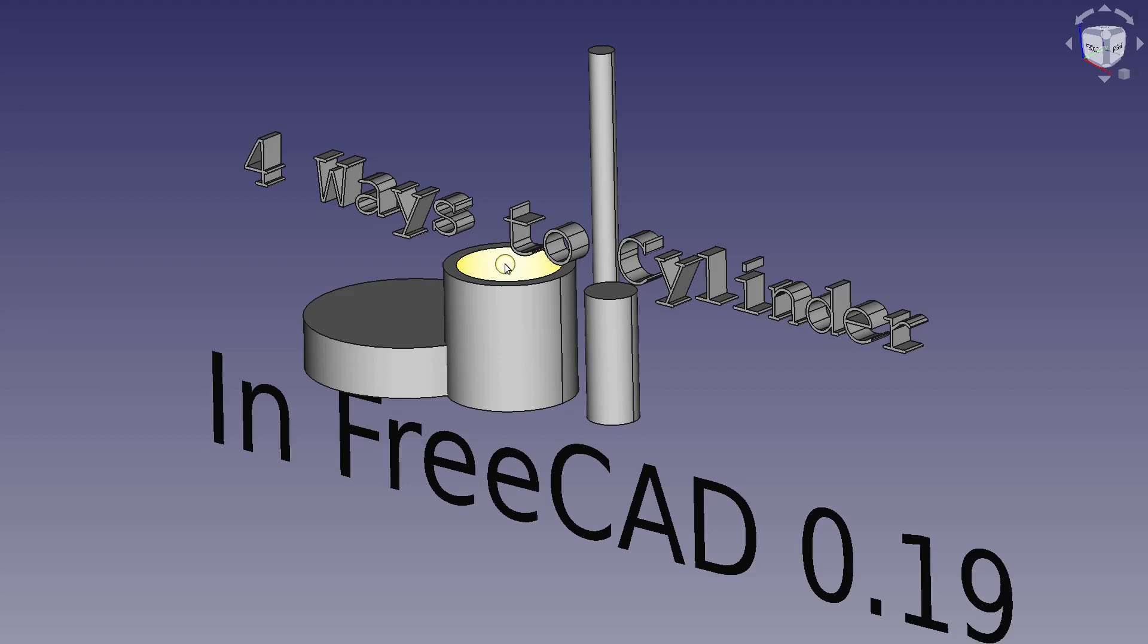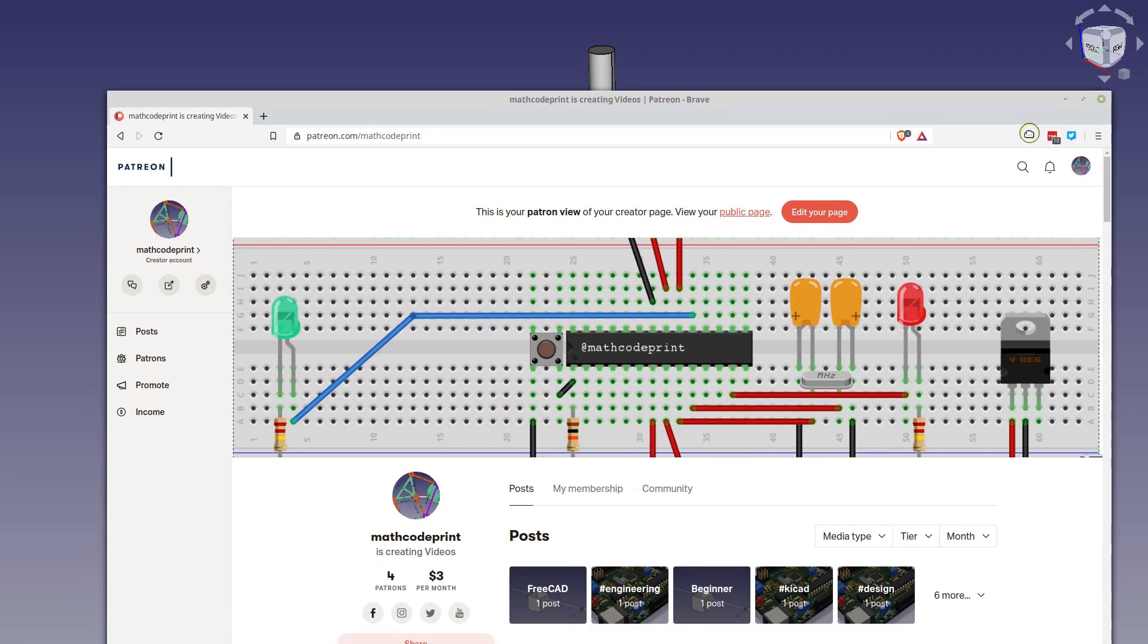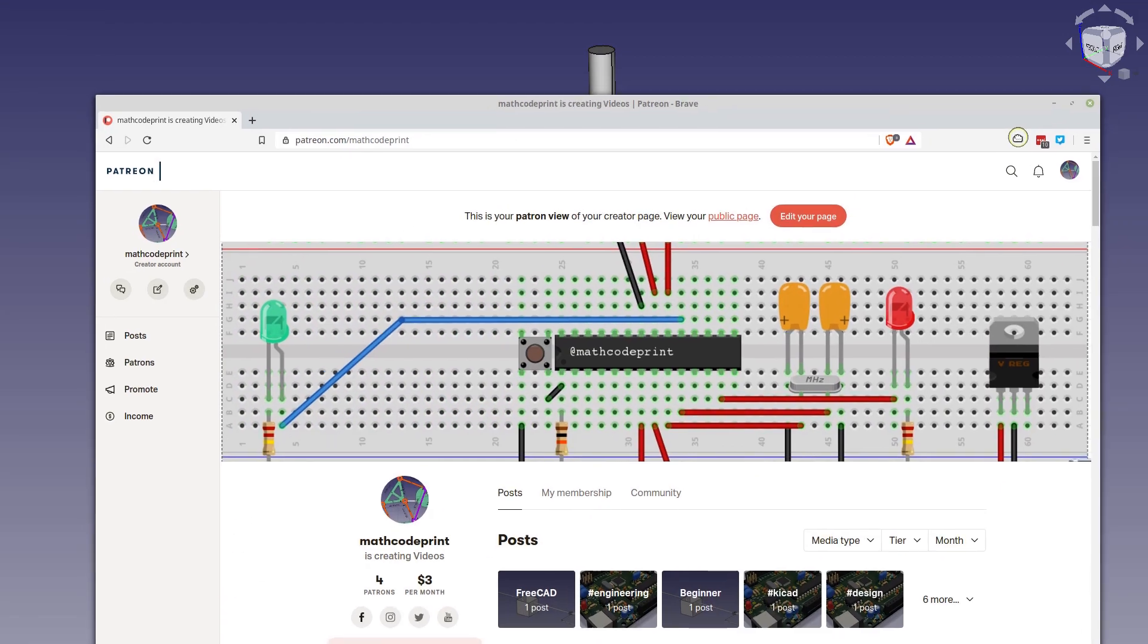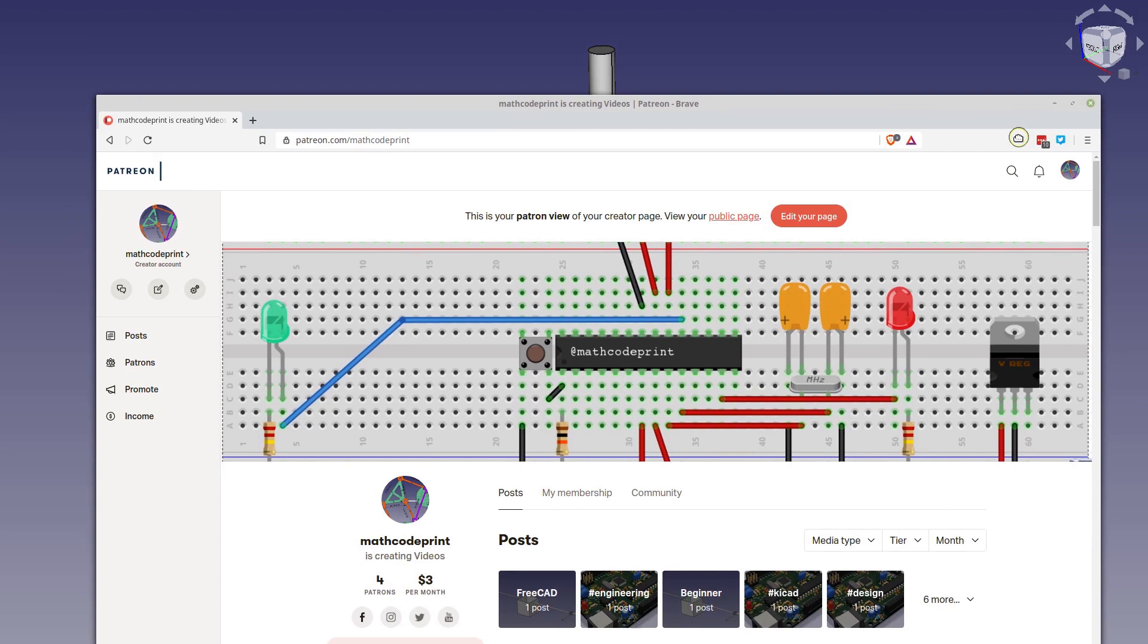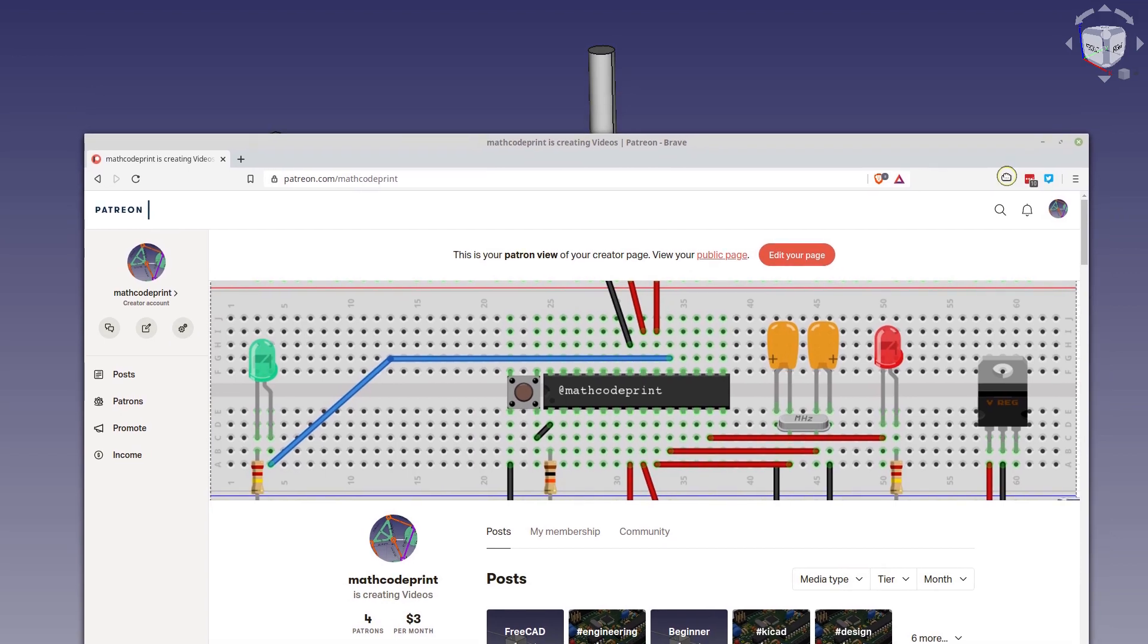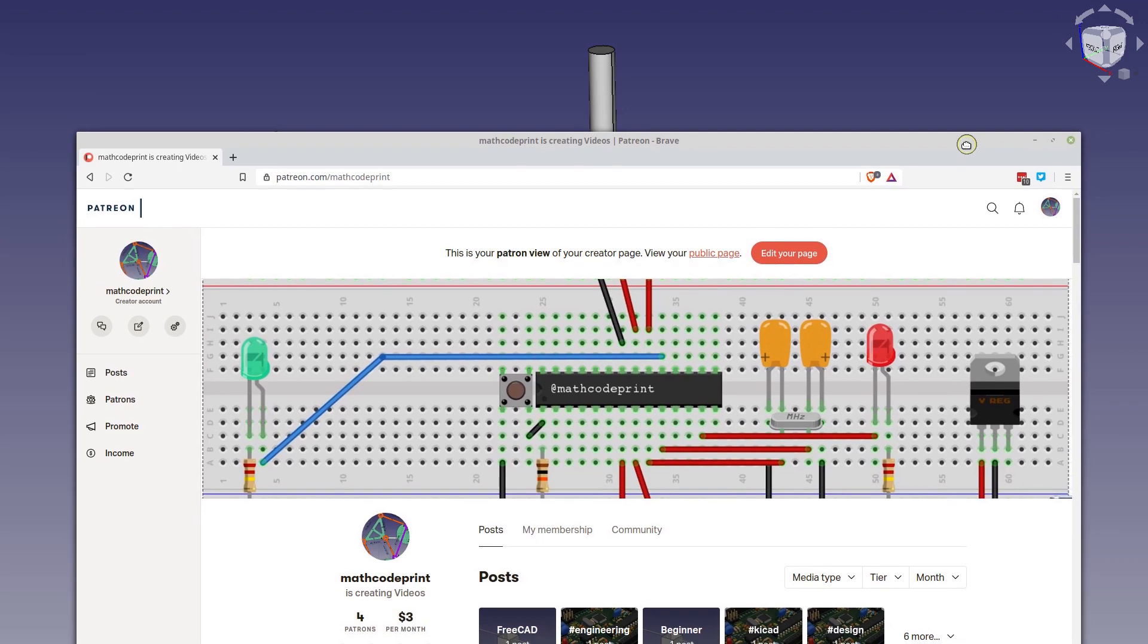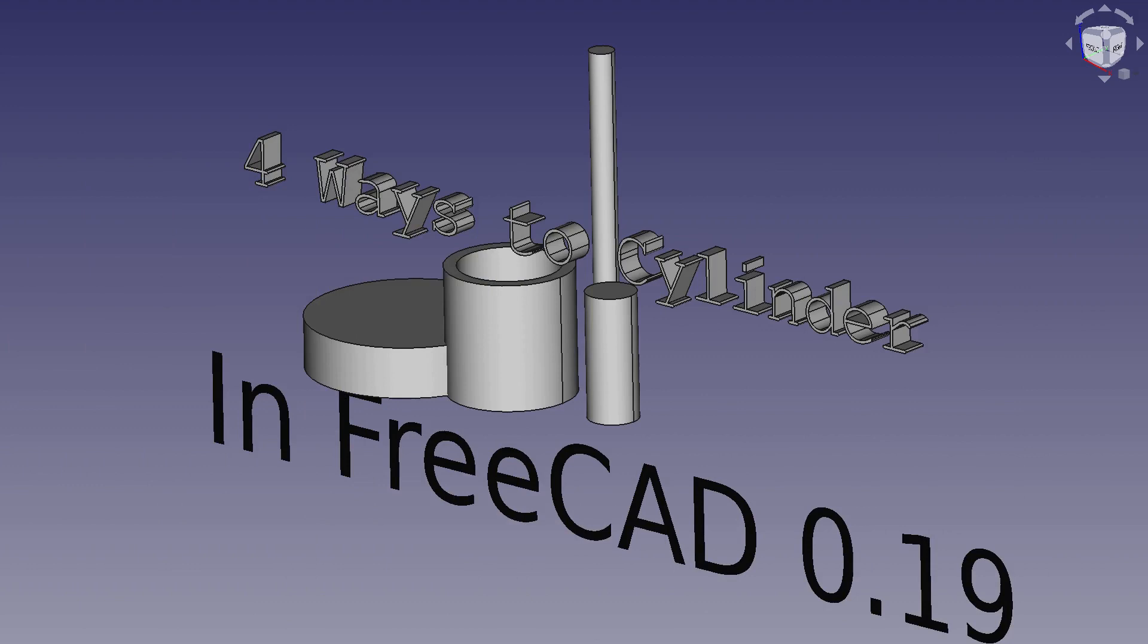I'll have to switch to 0.18 for the draft workbench as my 0.19 draft workbench is acting up a little bit. Before we get going, I'd like to invite you over to my Patreon page, MathCodePrint, and invite you to think about donating like a dollar a month so I can keep doing these videos and make it a little more worthwhile. But I love doing them and let's get to it.